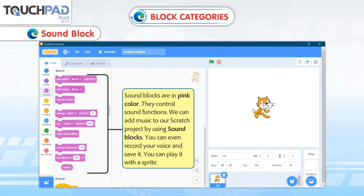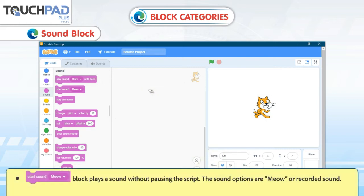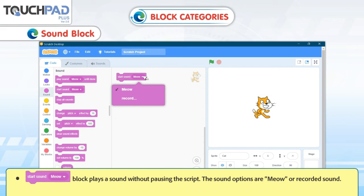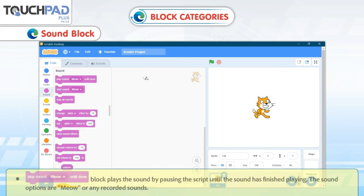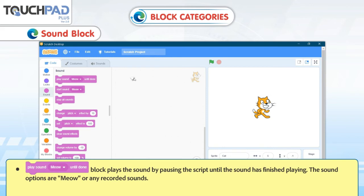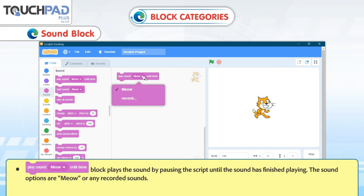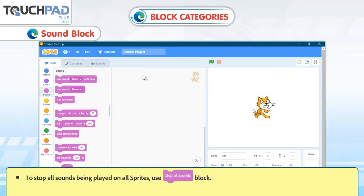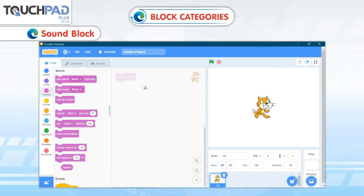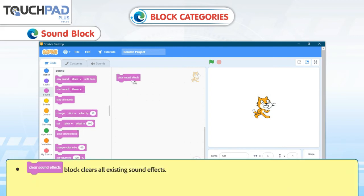Sound Blocks. Sound blocks are in pink color and they control sound functions. We can add music to our Scratch project by using sound blocks, and you can even record your voice, save it, and play it with a Sprite. The Start Sound Meow block plays a sound without pausing the script. The Play Sound Meow Until Done block plays the sound by pausing the script until the sound has finished. To stop all sounds on all Sprites, use the Stop All Sounds block. Clear Sound Effects block clears all existing sound effects.